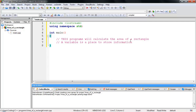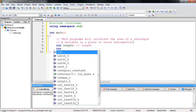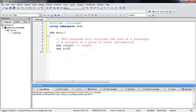Now let's create our variables. The first variable is 'int length' — the length of the rectangle, with a comment 'length'. I like to write comments so when you come back and check your code it makes sense. The second variable is 'int width'.